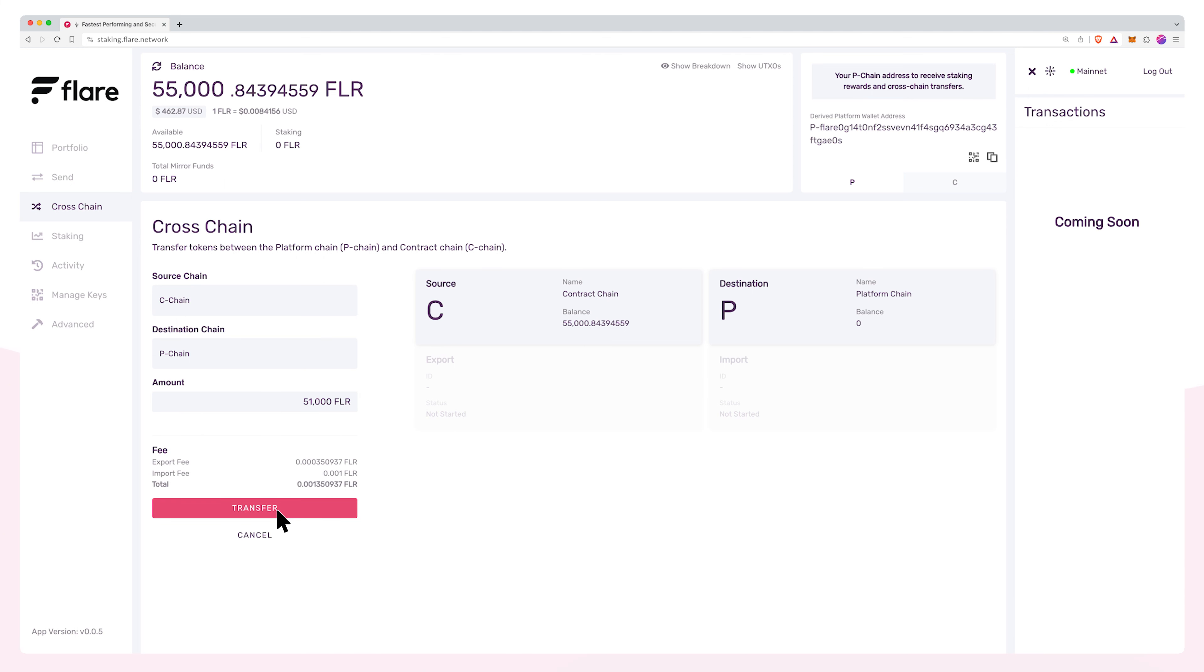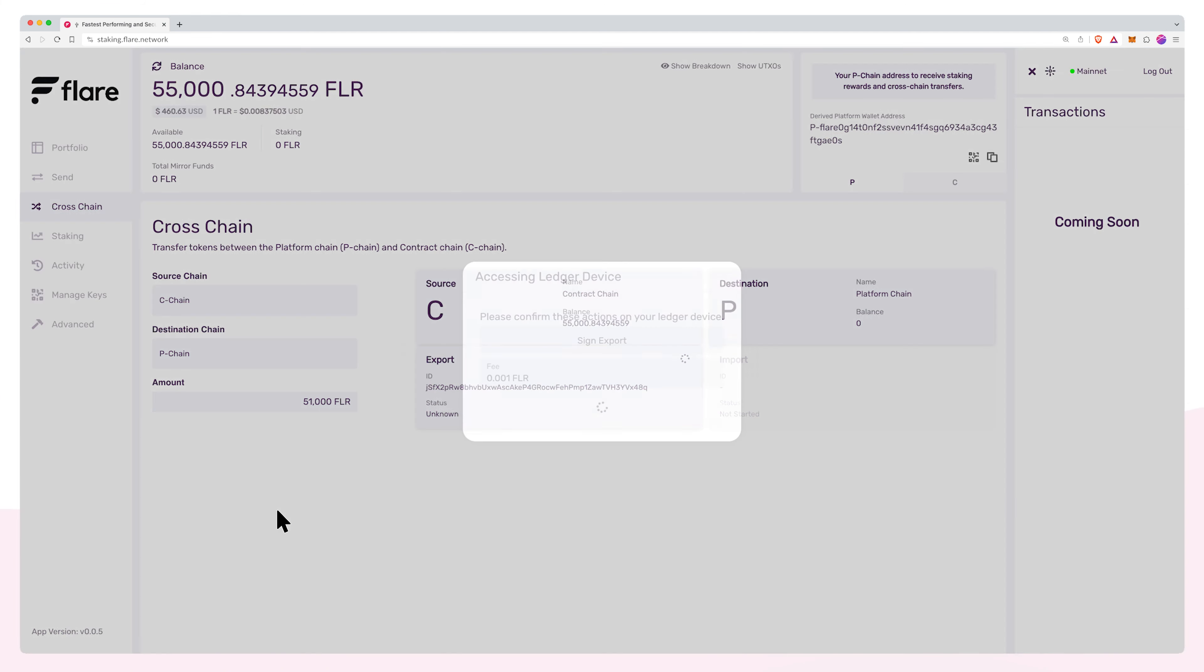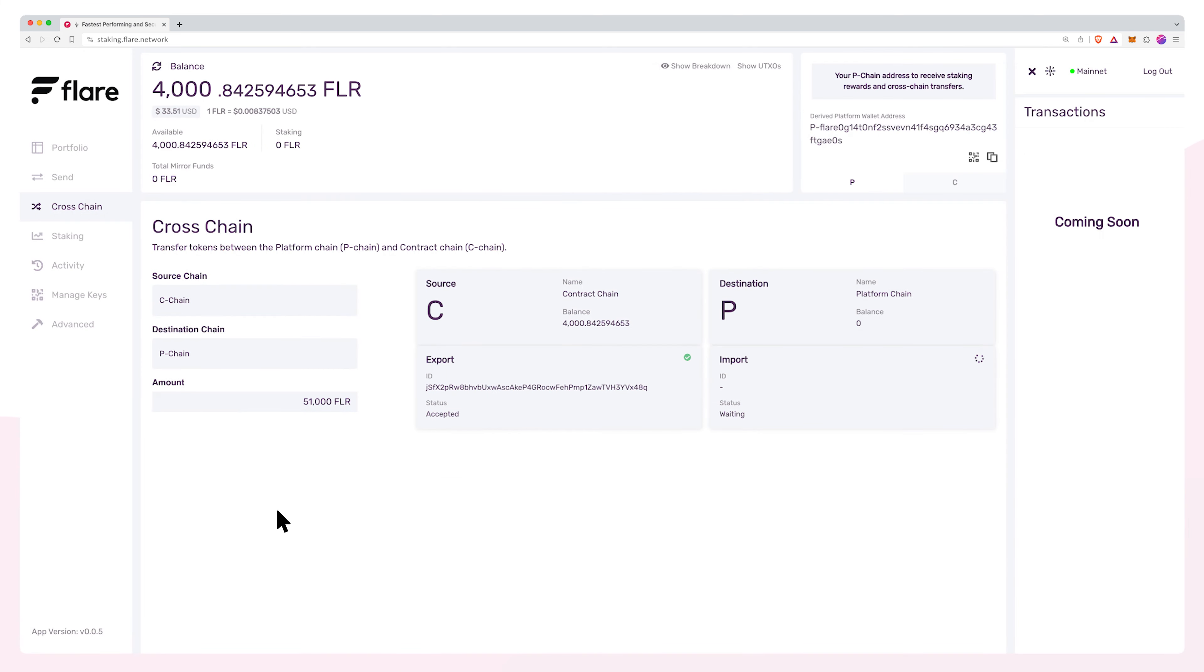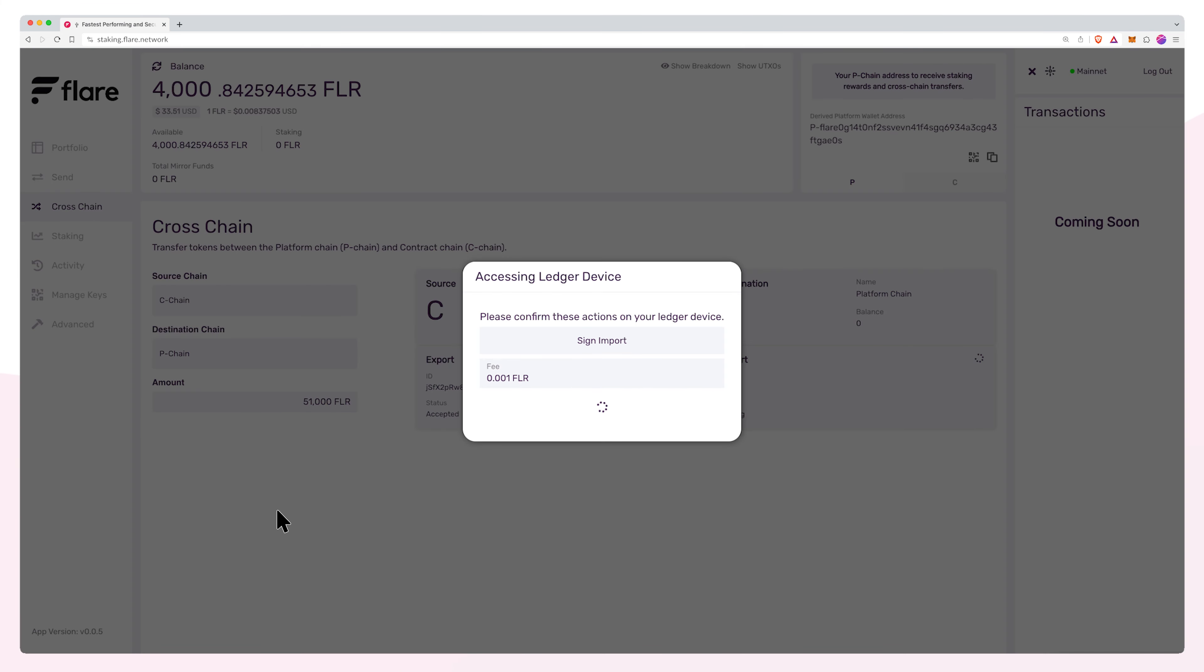Press confirm and then transfer to initiate the transaction. You will be prompted to sign the export transaction on your Ledger device. Another prompt to sign the import transaction will also appear on your Ledger device.